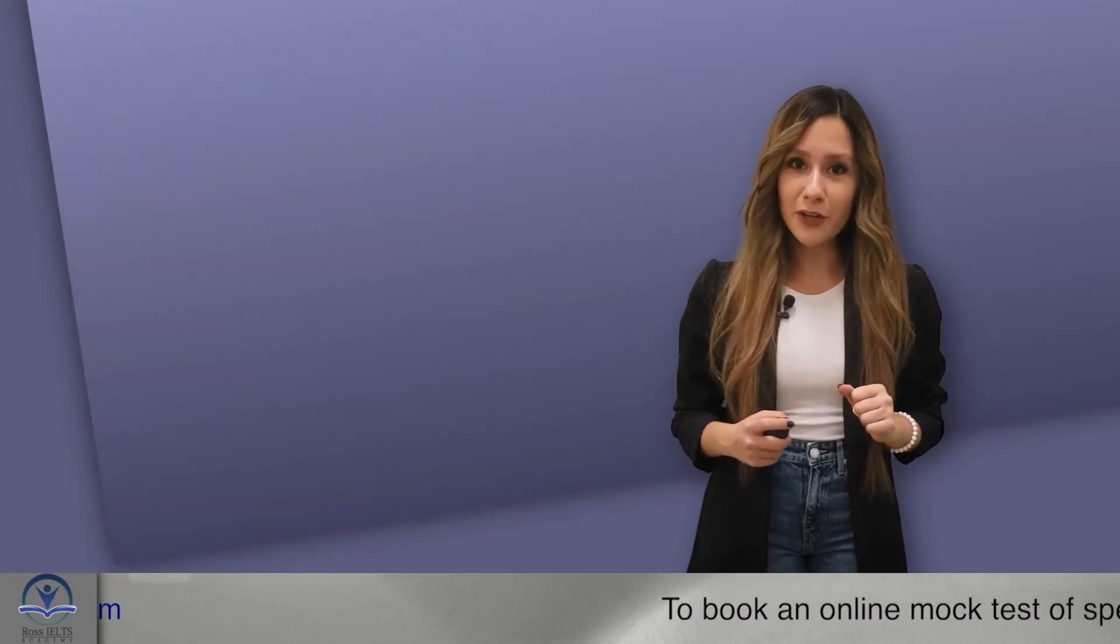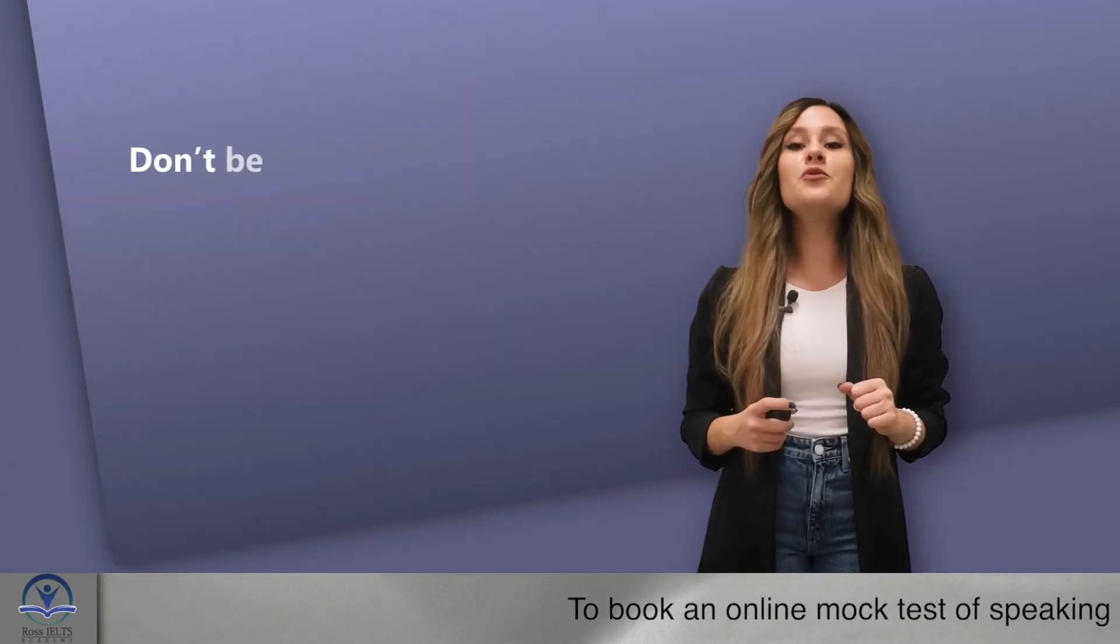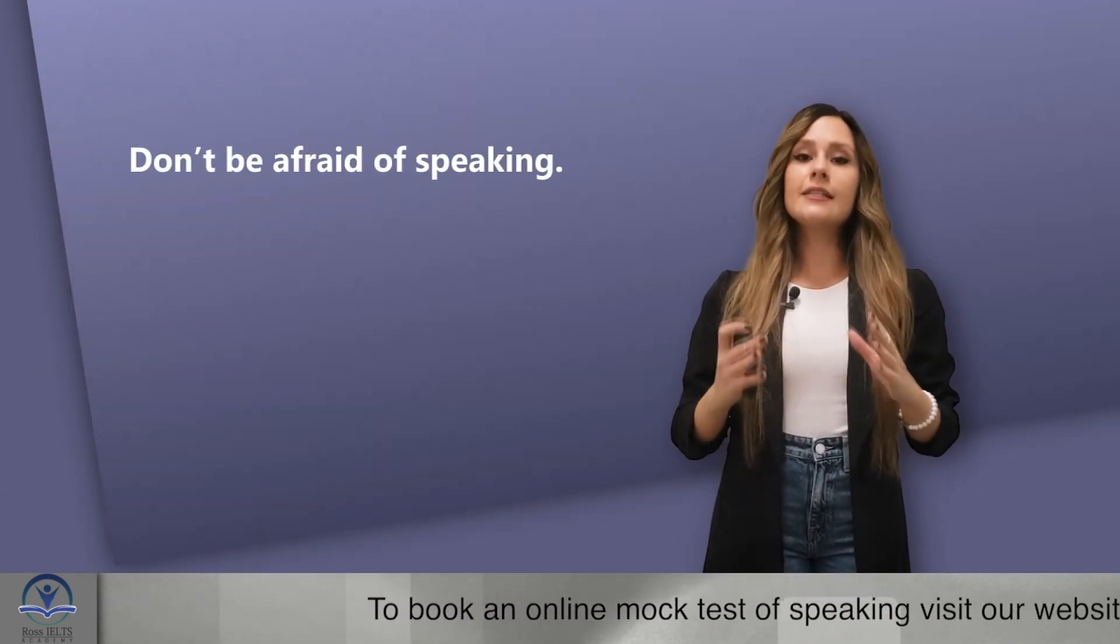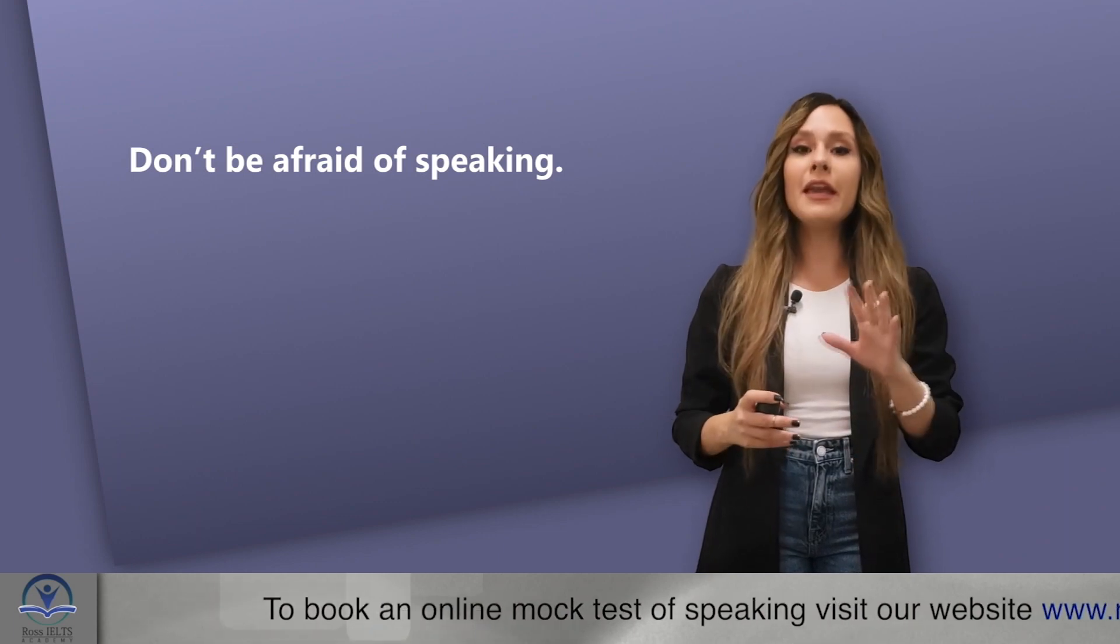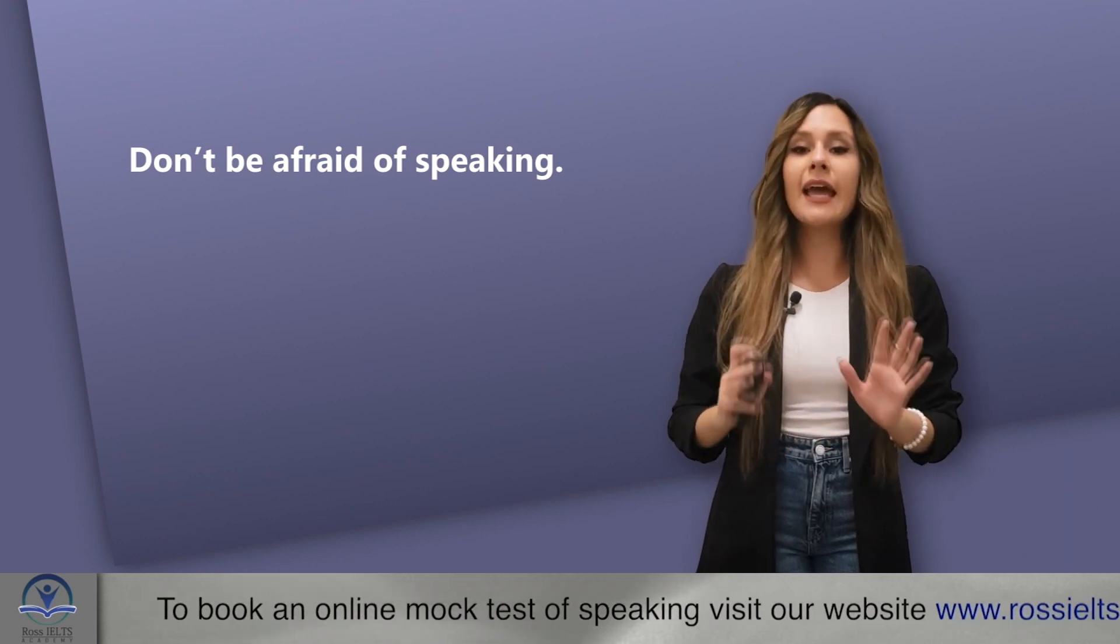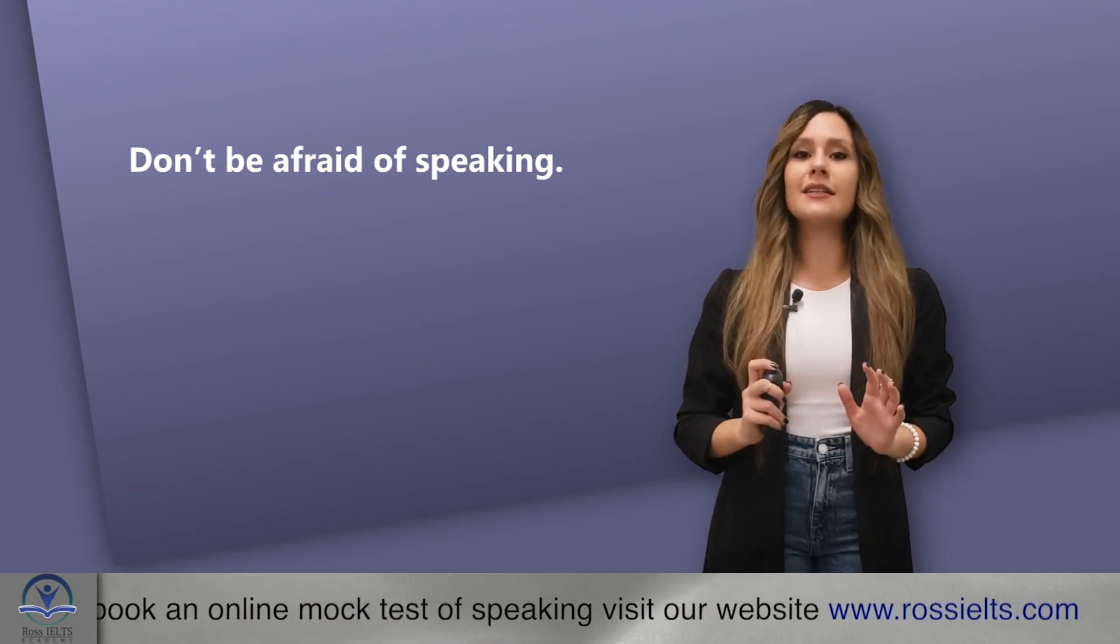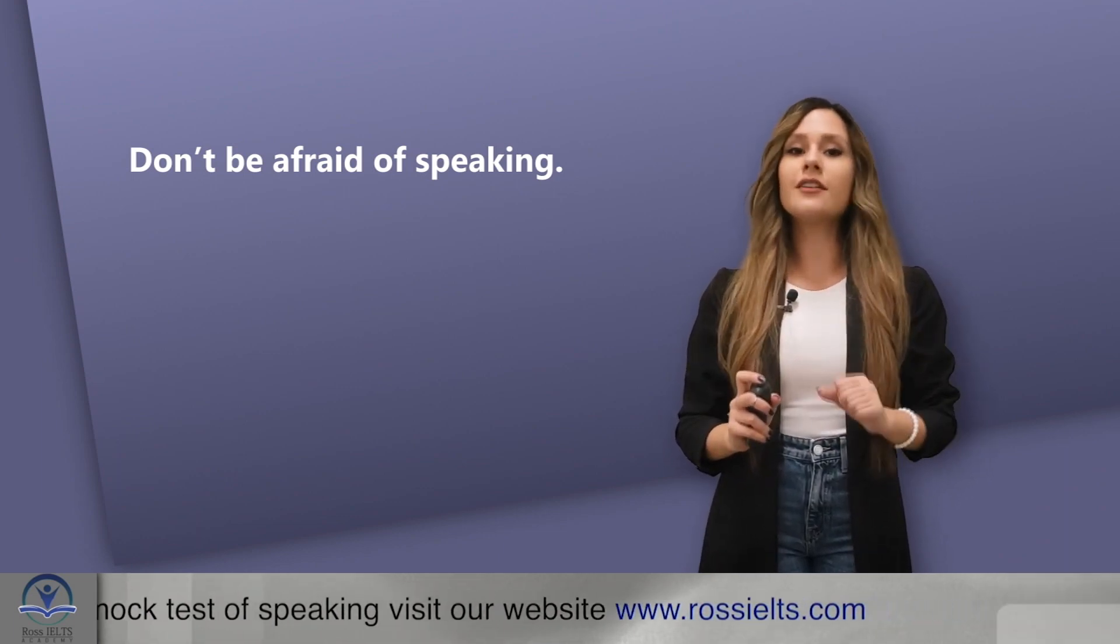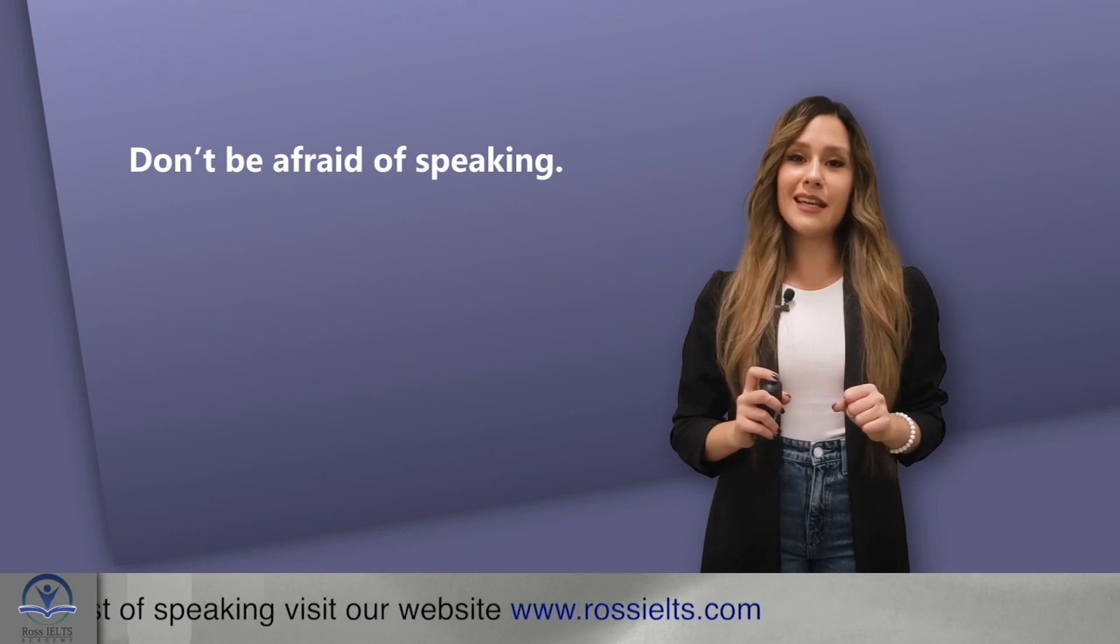And one last tip for you. Don't be afraid of speaking. Speak, make mistakes and get corrected. Because the next time, you will not make the same mistake.